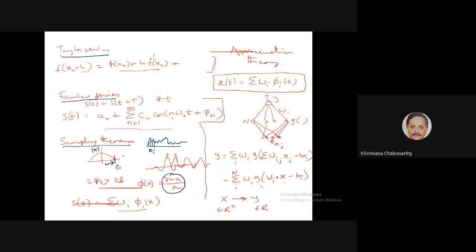Reconstruction is done by expressing the signal as a linear sum of sync functions — sinc(x) = sin(x)/x. So s(t) is given as a linear sum with weights wᵢ times φᵢ(x), where φᵢ is the sinc function. All these examples — Taylor series, Fourier series, and the sampling theorem — involve expressing some unknown signal or function as a linear sum of a family of functions.